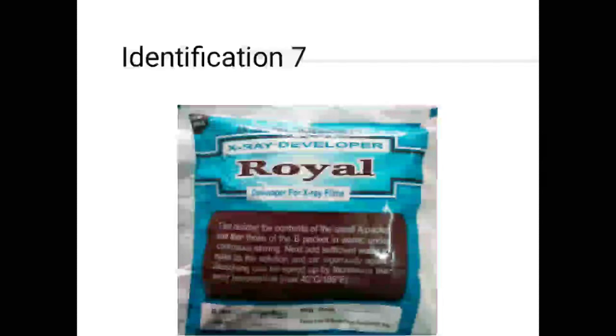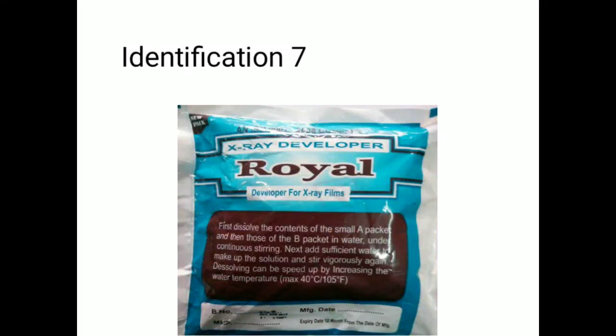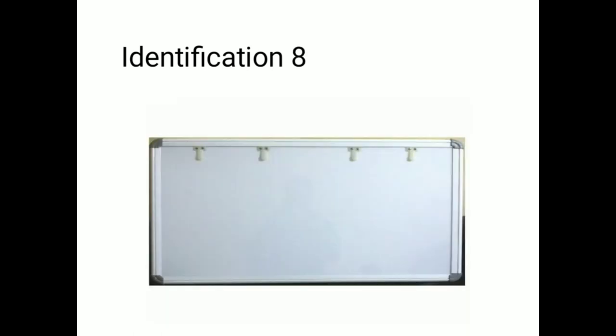These are developer solution powders. These solution powders we mix in nine liters of water to make the developer solution. This can come in powder form or liquid form. The liquid forms are used in automatic processors and the powder forms we use in the dark room.